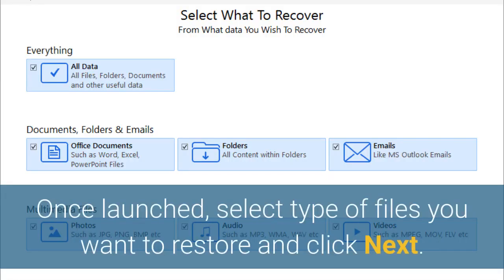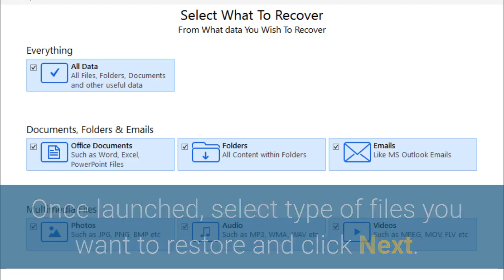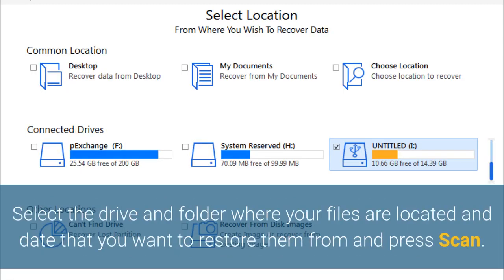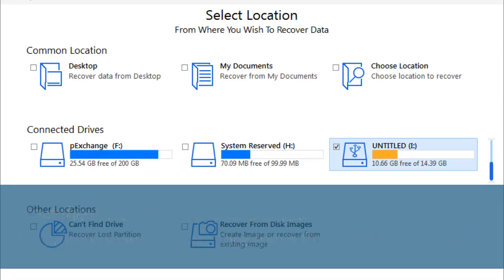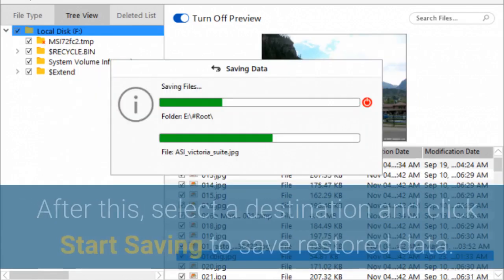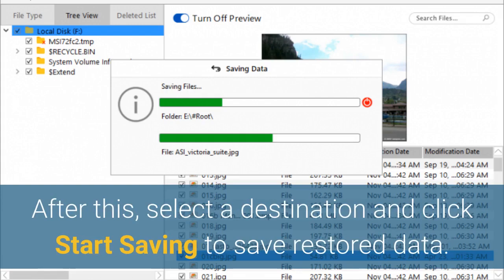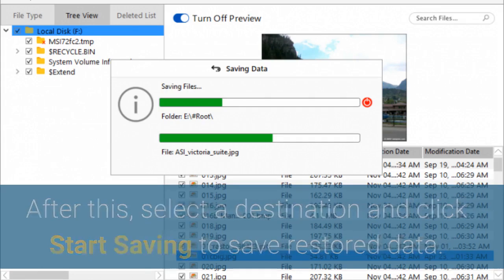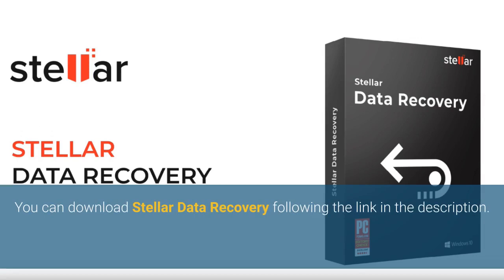Once launched, select the type of files you want to restore and click Next. Select the drive and folder where your files are located and the date that you want to restore them from, then press Scan. Once the scanning process is done, click Recover to restore your files. After this, select a destination and click Start Saving to save restored data. You can download Stellar Data Recovery via the link in the description.